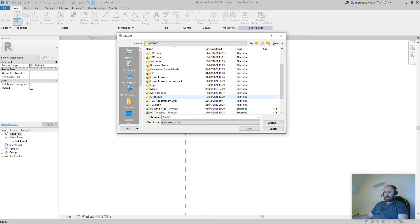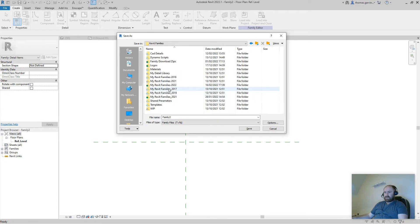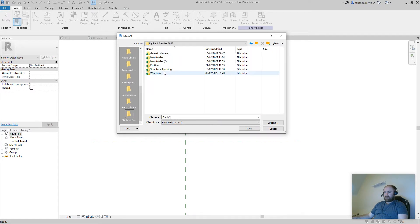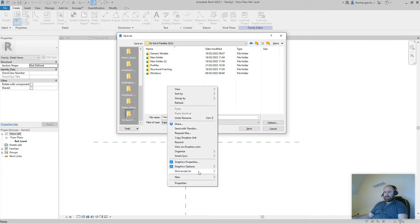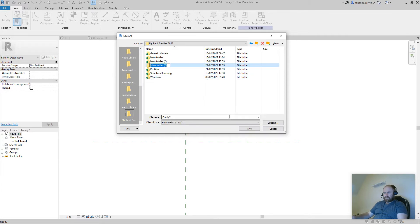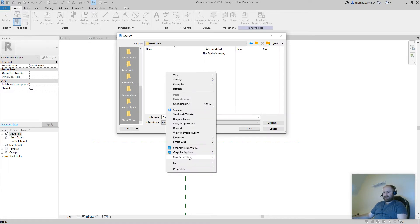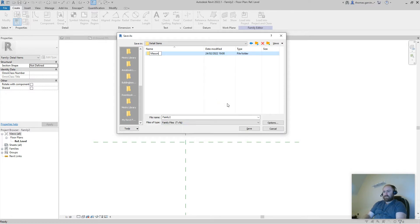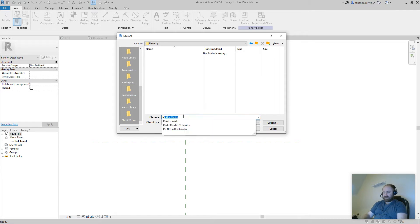Save it in your Revit 22 folder. Create a new folder called Detail Items. File this one under a Masonry subfolder. It's good practice to organize your folders correctly because they fill up pretty quickly and you won't know where to find anything. In Masonry, I'm going to call this one My Concrete Block.